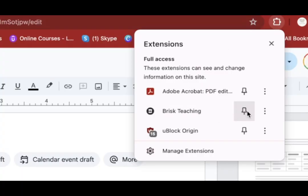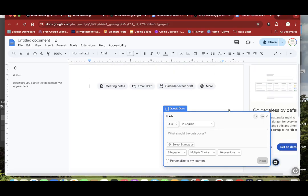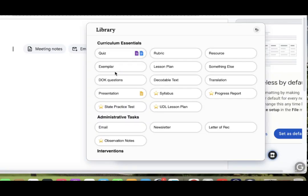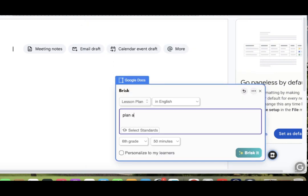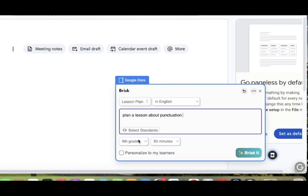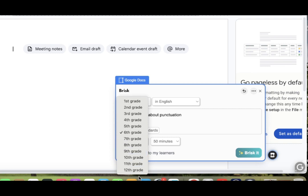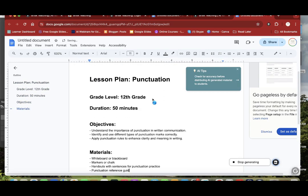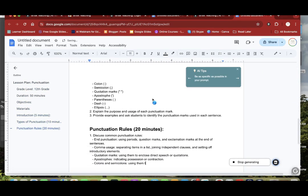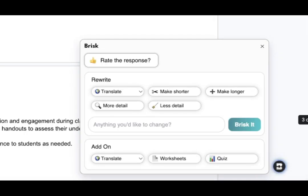After the extension is enabled you could then use it to, for example, create lesson plans as you see in this video. Simply input the age, subject, and topic and you will have a comprehensive lesson plan available for you within seconds.